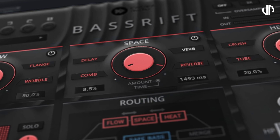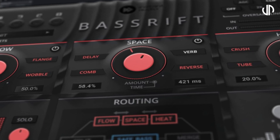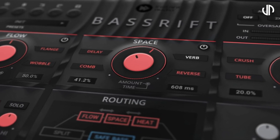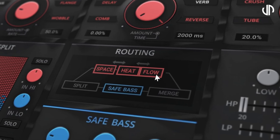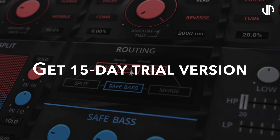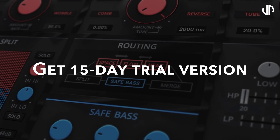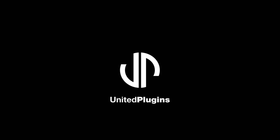So there you have it. There are endless possibilities to what you can do with this plugin, and I'll leave the rest for you to explore. Grab your 15-day fully functional trial version at unitedplugins.com.